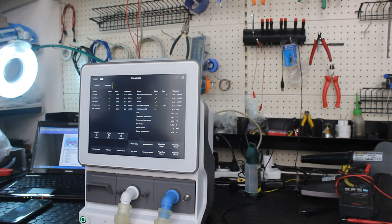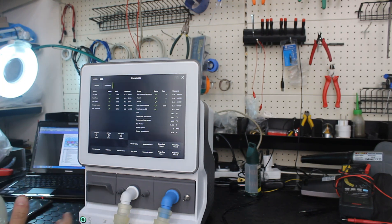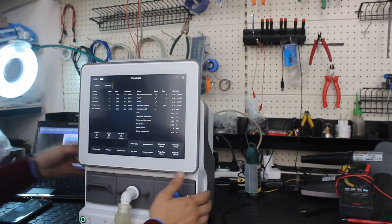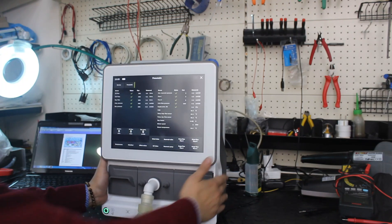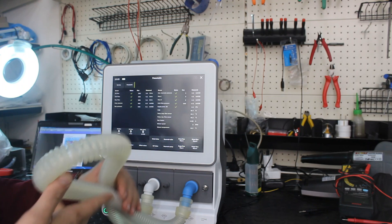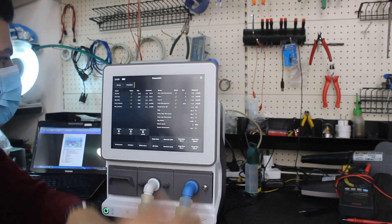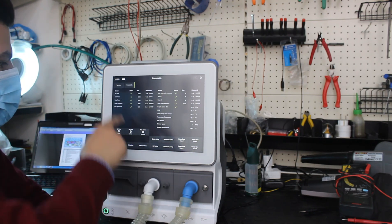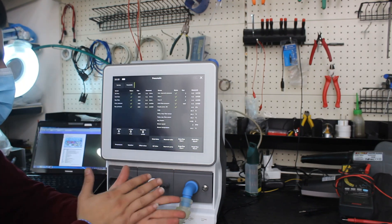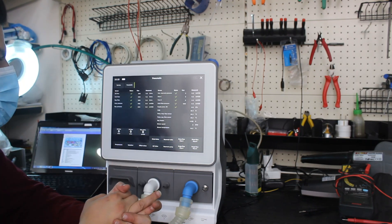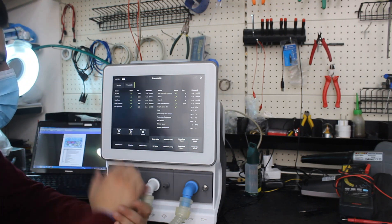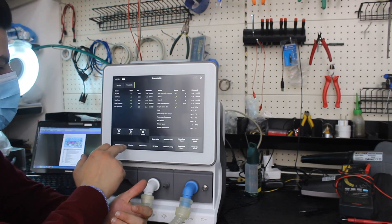OK, to check if there is leakage — if it's from outside the ventilator or inside the ventilator — we have to connect inspiration and expiration, and then go to the side. To check if it's inside, we have to go to the service and check.